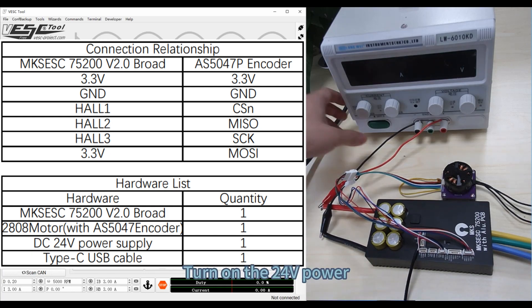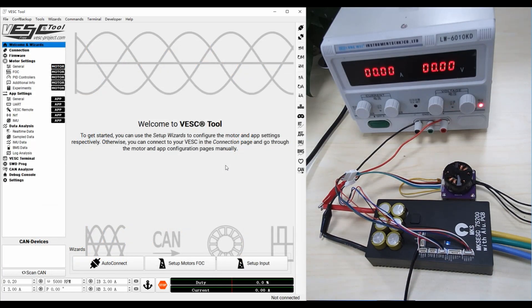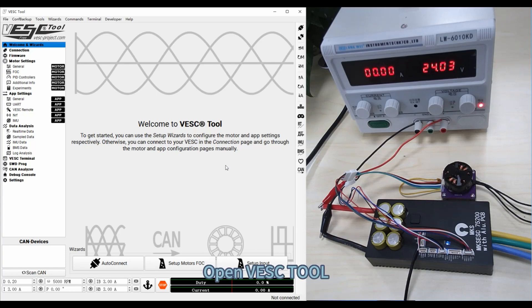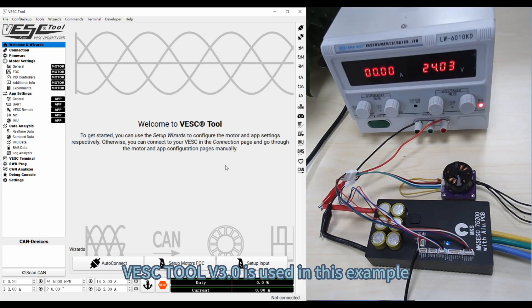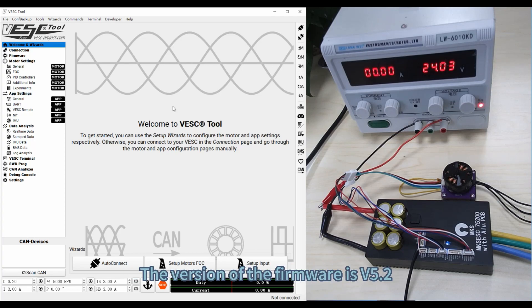Turn on the 24-volt power and open VESC Tool. VESC Tool V3.0 is used in this example. The version of the firmware is V5.2.